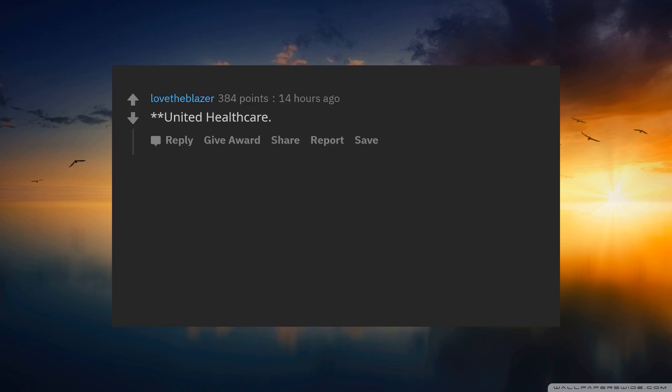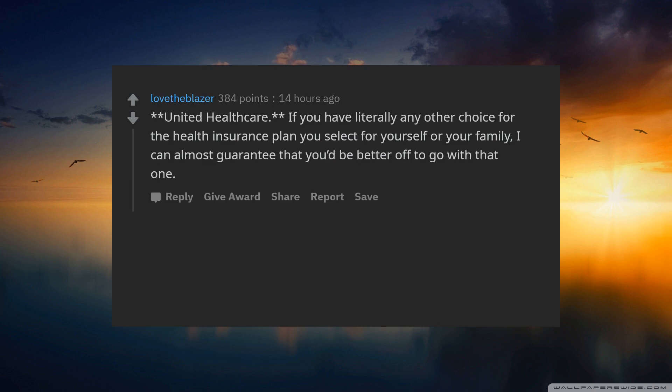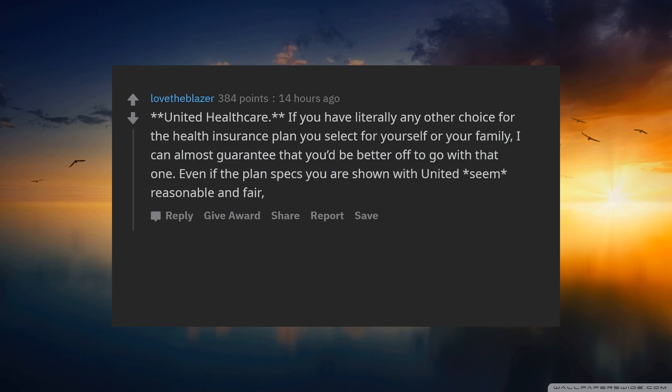United Healthcare. If you have literally any other choice for the health insurance plan you select for yourself or your family, I can almost guarantee that you'd be better off to go with that one.